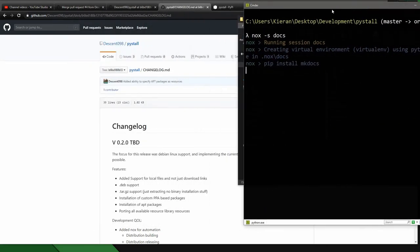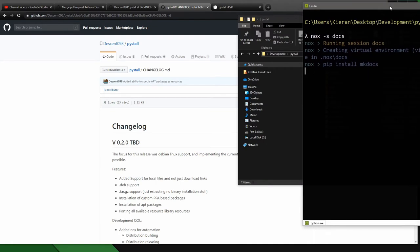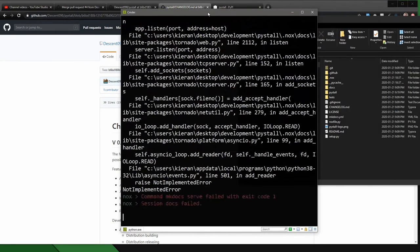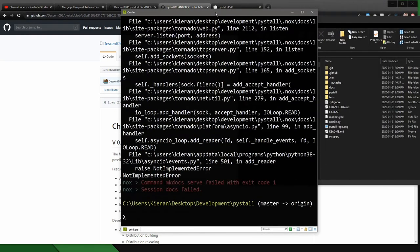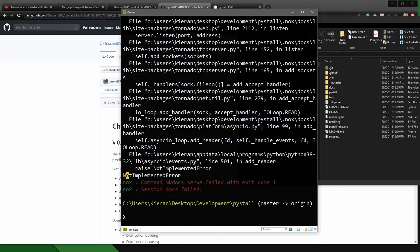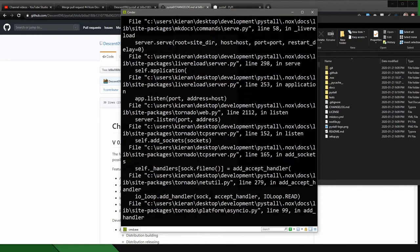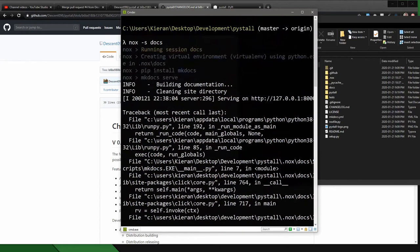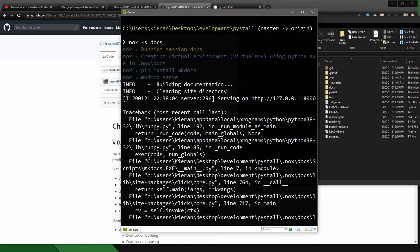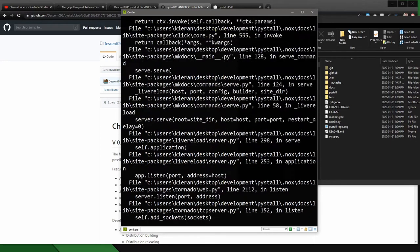And so mkdocs serve is another thing that I've implemented, which is a system to basically allow you to write, this won't work. This failed for a different reason. This actually has nothing to do with Nox being bad. This is entirely my bad.